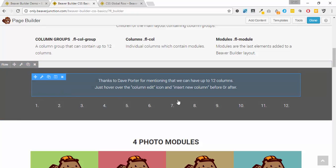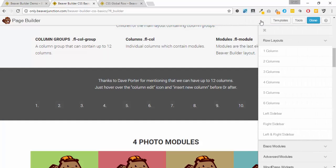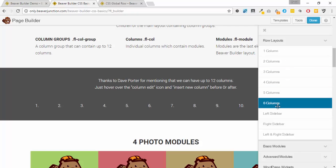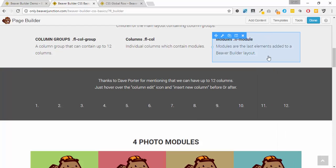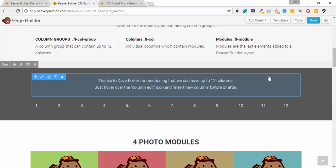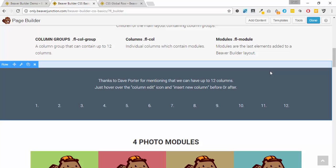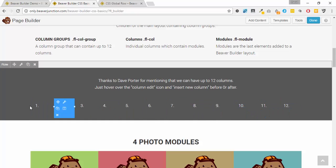One other thing: thanks to Dave Porter for reminding me that we can have 12 columns in any row. This can be misunderstood because the Beaver Builder editor only shows six columns by default. Once you've used all 12, the option to insert a new column disappears. The new version 1.9 of Beaver Builder is in alpha and has columns within columns, which may increase those options, but I can't imagine needing more than 12.